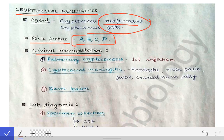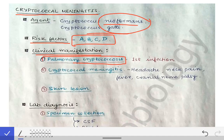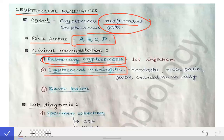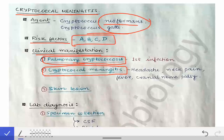Cryptococcus does not only cause meningitis; it causes other infections as well, but it is famous for meningitis. The first infection cryptococcus causes is pulmonary cryptococcosis, but that is not so critical because it may resolve on its own or with medication. However, if it spreads to the meninges and causes cryptococcal meningitis, it can become very difficult for doctors to handle the situation.